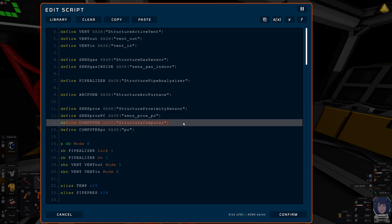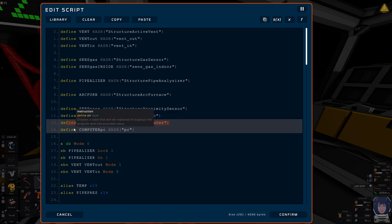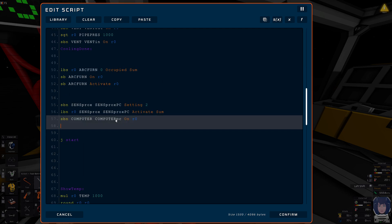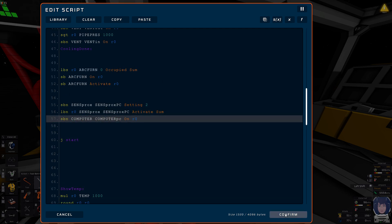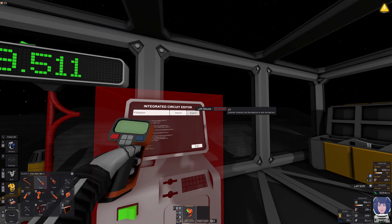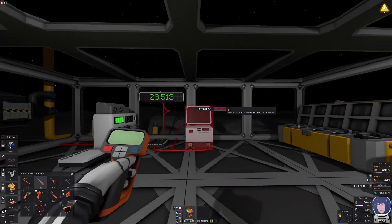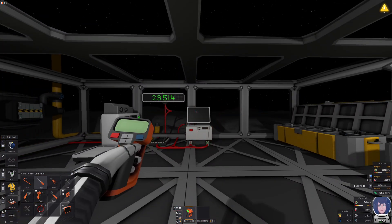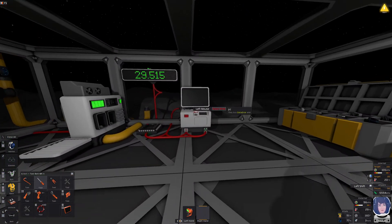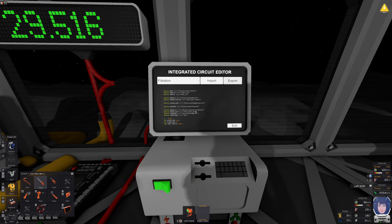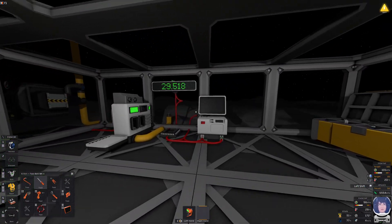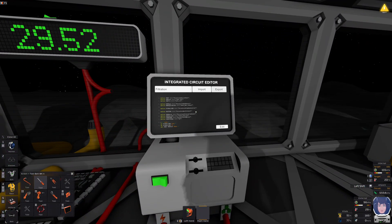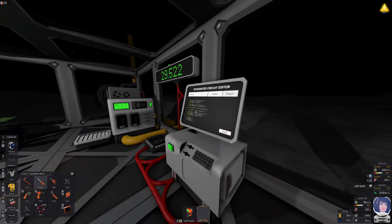Now, let's define the computer also, since we want to turn it on and off. And then write it down here. SBN computer, computer PC on R0. Does this work? It does. Has it been set now? Ha ha.